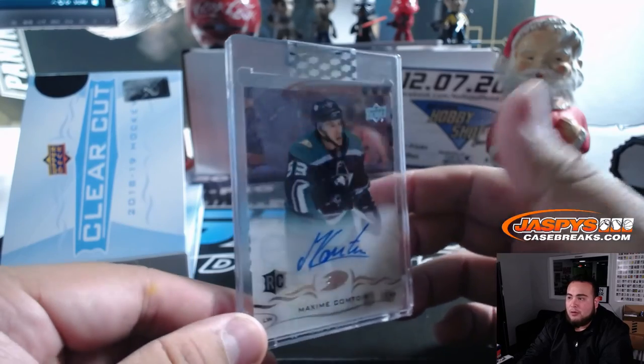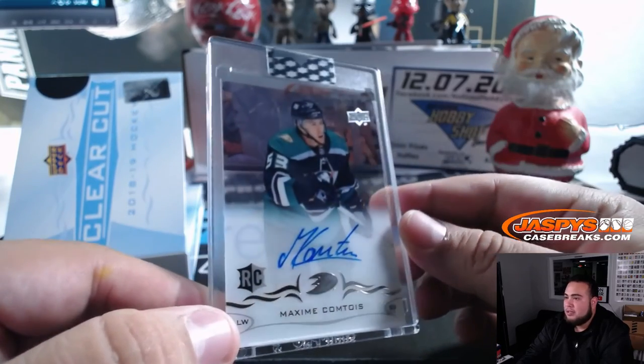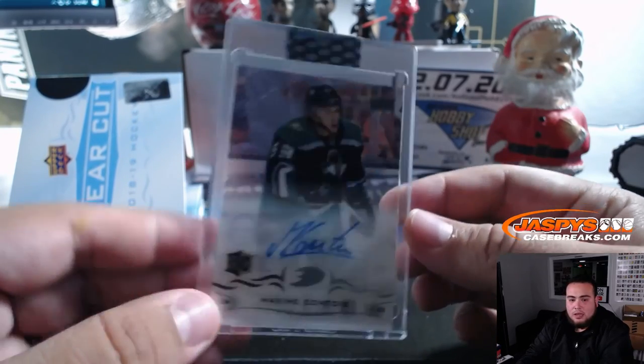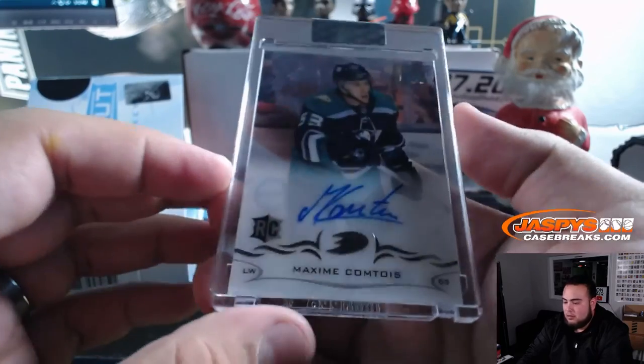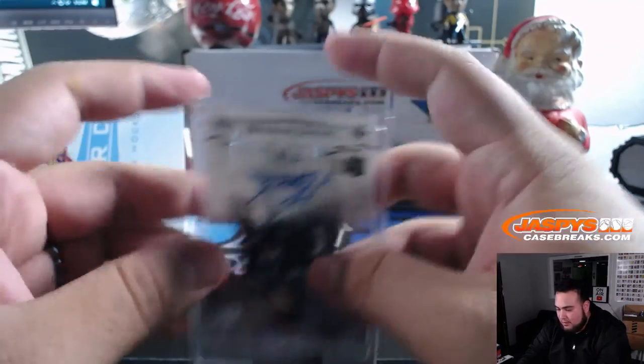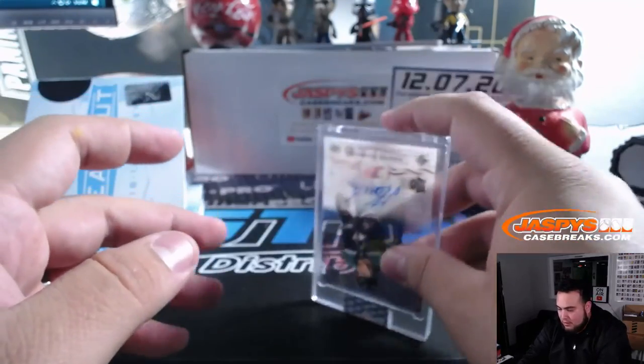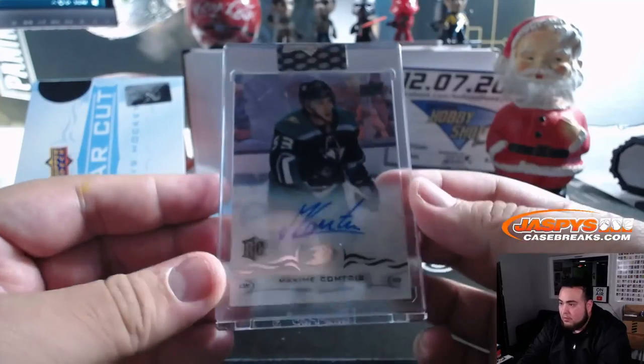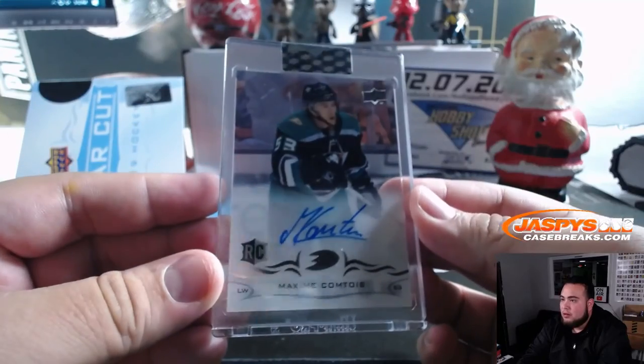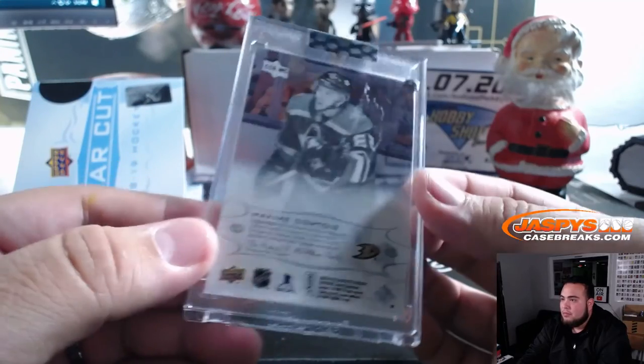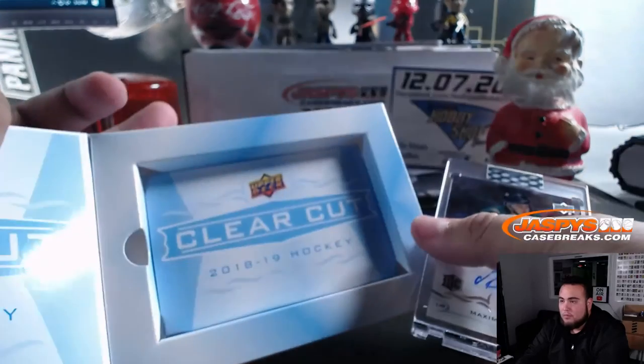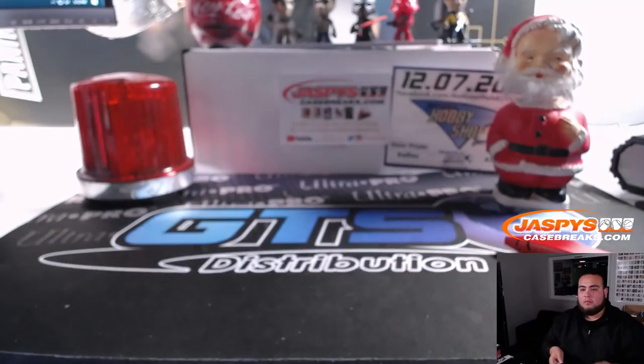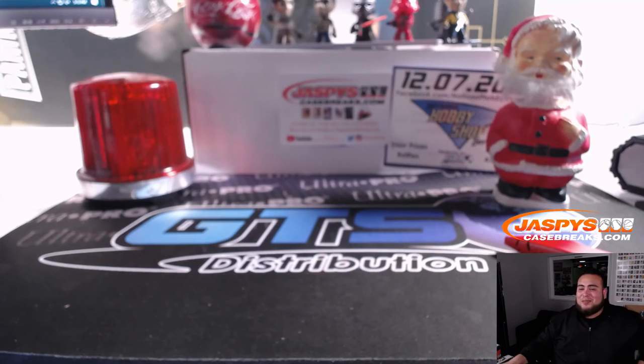And we got Maxime Comtois for the Ducks. Tyler, last spot, Mojo, Ducks. There you go. Card's kind of sliding off. There you go. And there you go folks, just like that. There's the break.